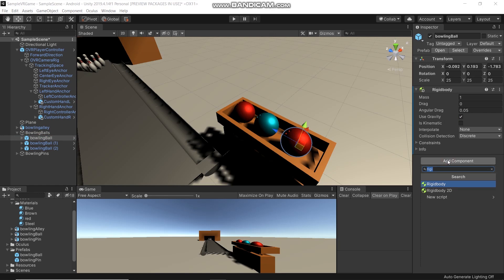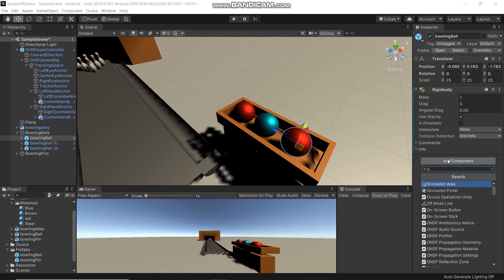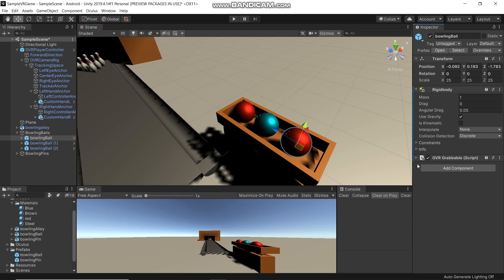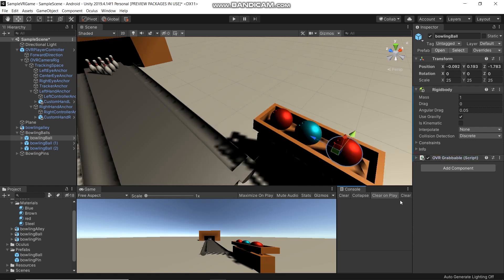To be able to grab it by the hands, we need to add OVR Grabbable. We also need a collider so we can detect collision between the bowling ball and bowling pins, or between our hand and the bowling ball.